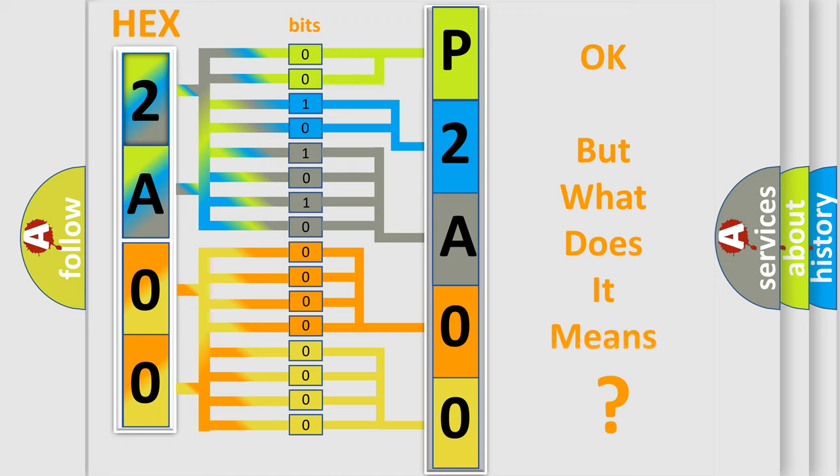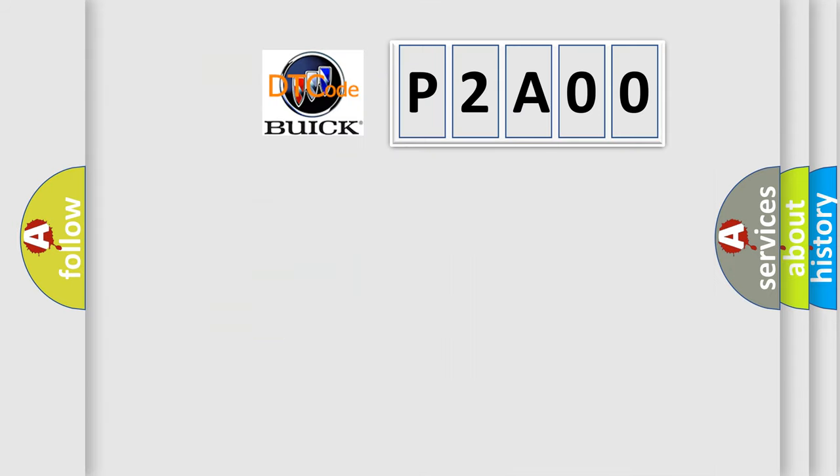The number itself does not make sense to us if we cannot assign information about what it actually expresses. So, what does the diagnostic trouble code P2A00 interpret specifically for Buick car manufacturers?